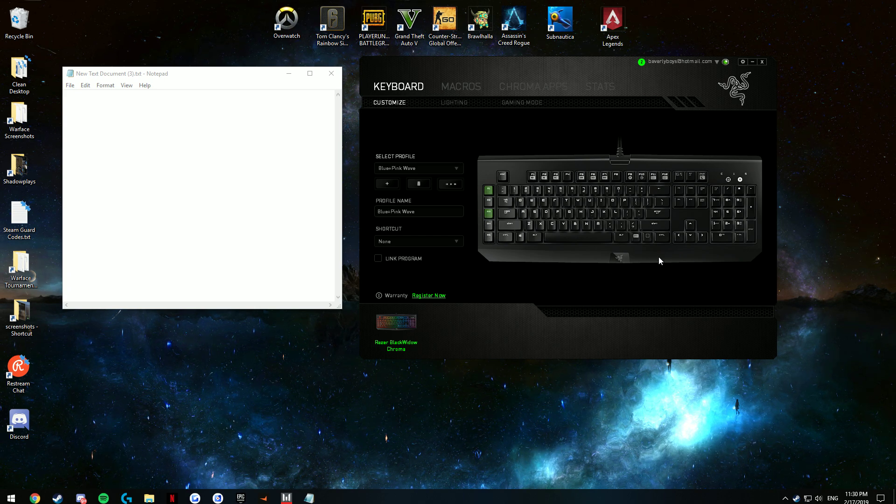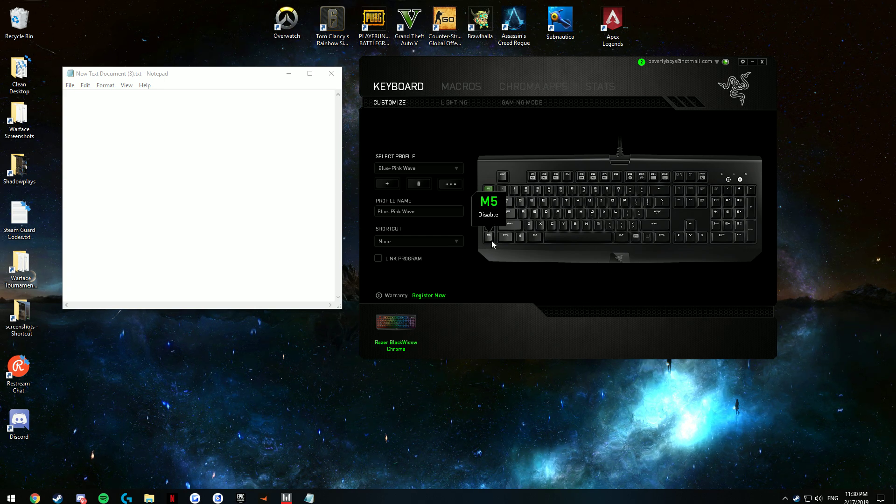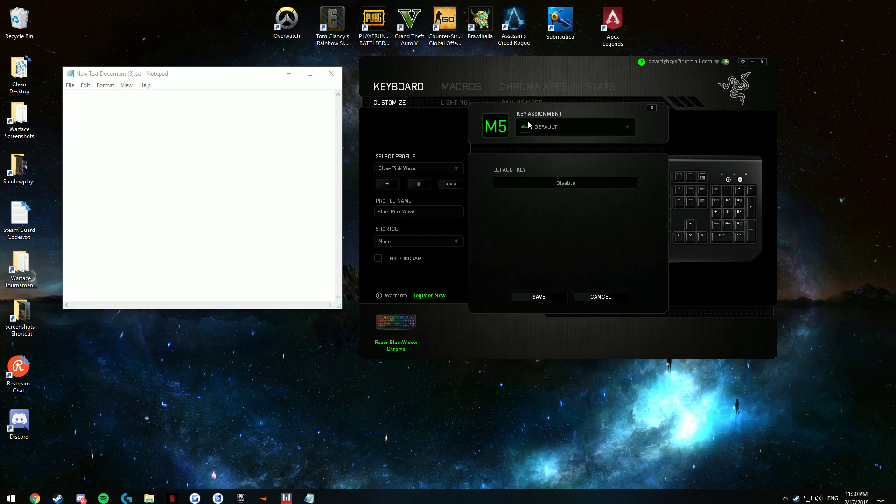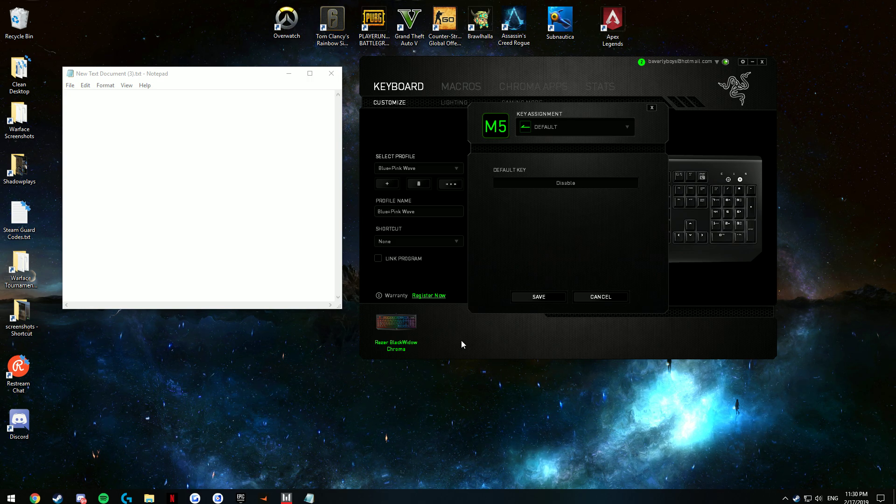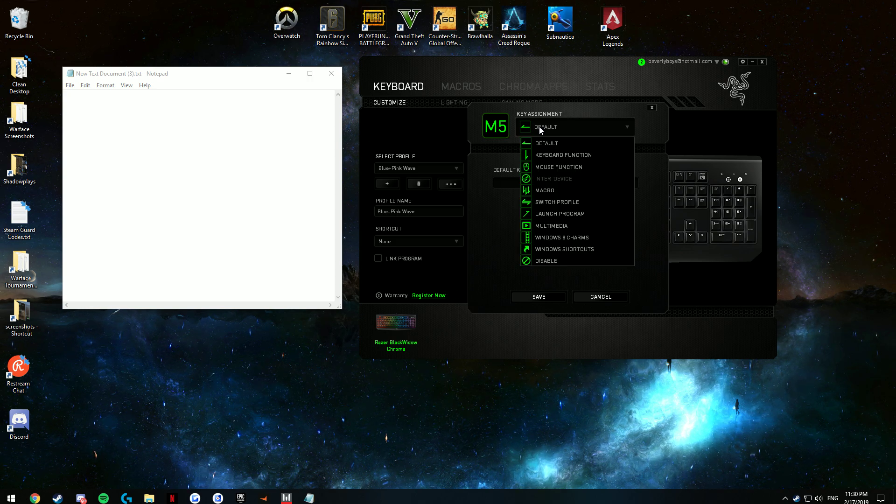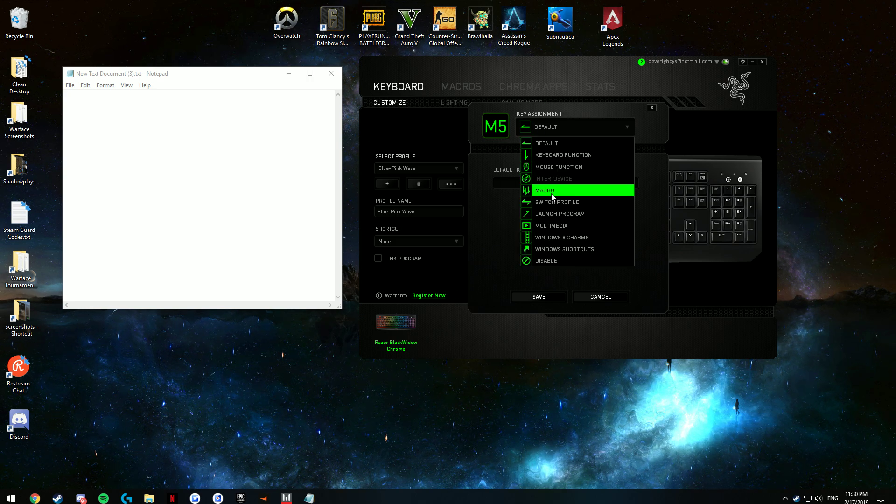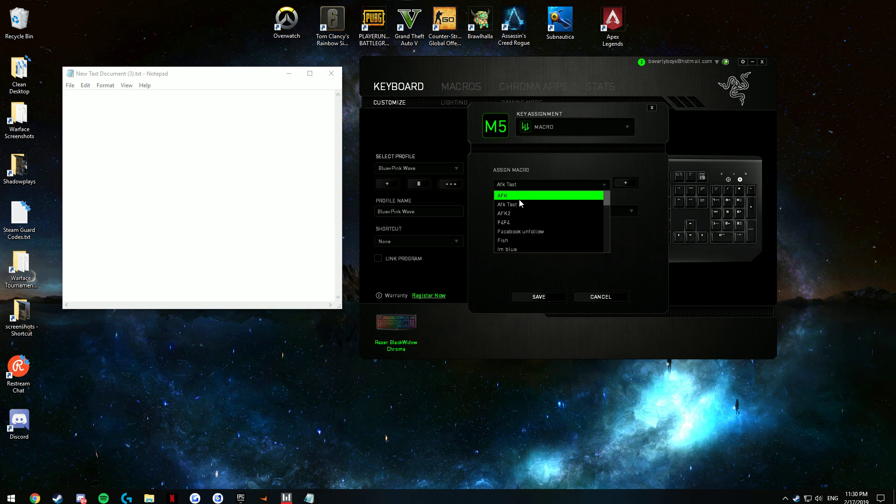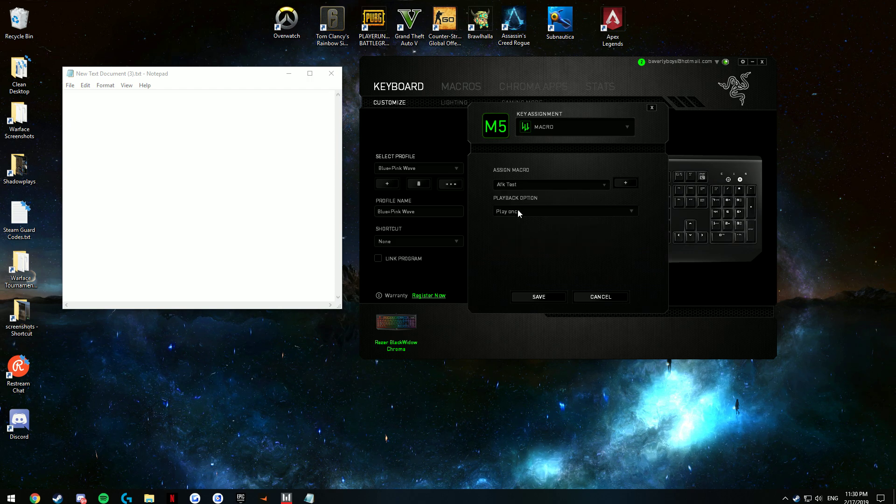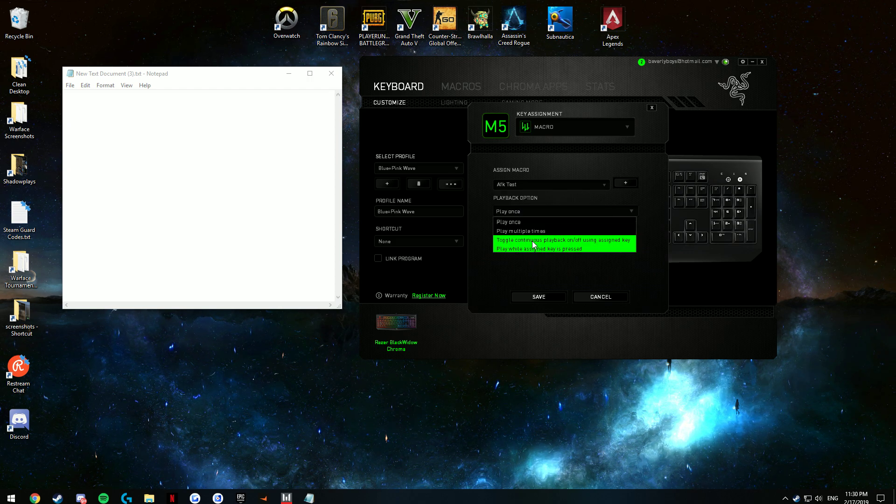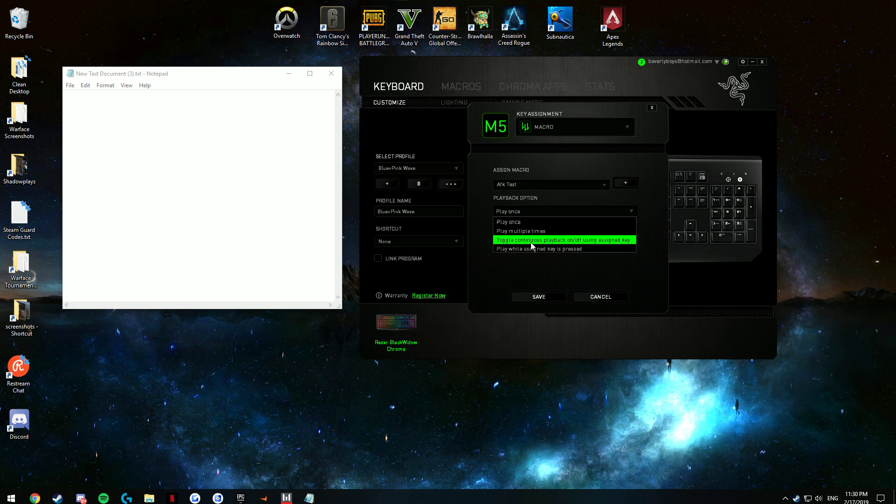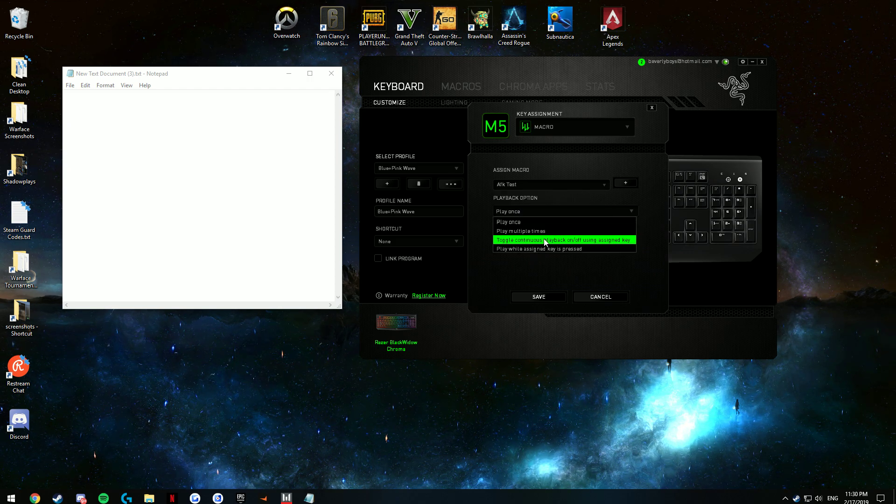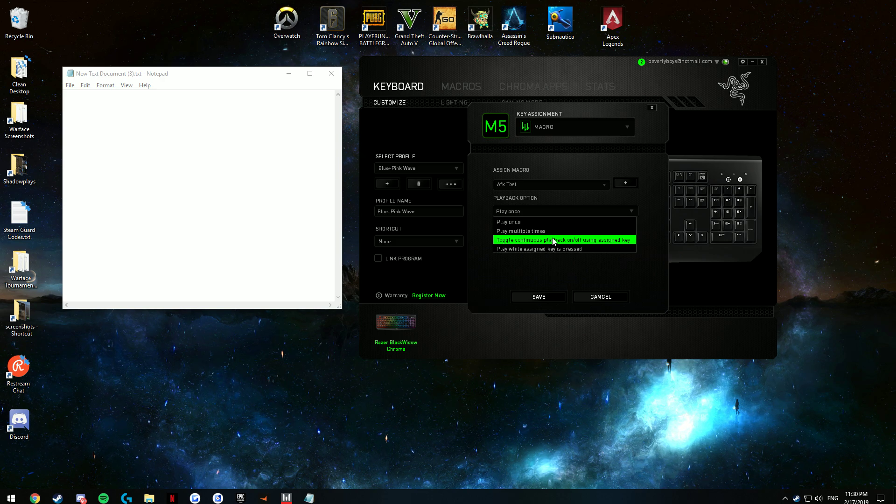So I have a keyboard, you can do it on a mouse too. You're going to select the key. I have some dedicated macro buttons, which I use. Click Macro, and click AFK test. And make sure you click Toggle Continuous Playback with the on and off assigned key.